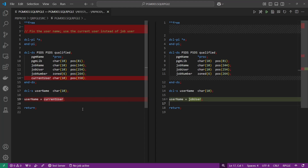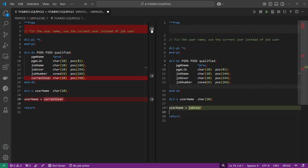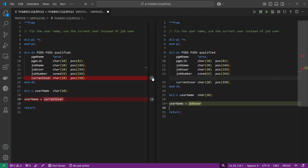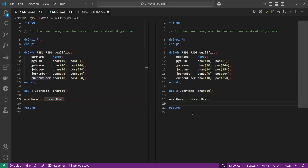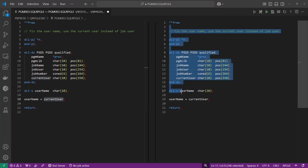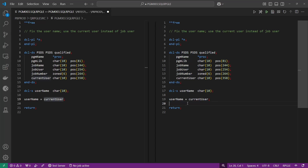In this diff view, if I want to incorporate these changes into the production source, all I need to do is click the little arrow and it'll move the code from the left over to the right. Now my production source matches what I have in my test library. Right here in the source comparer you can press Control+S to save your changes — that'll save these updates to the production version of the program.